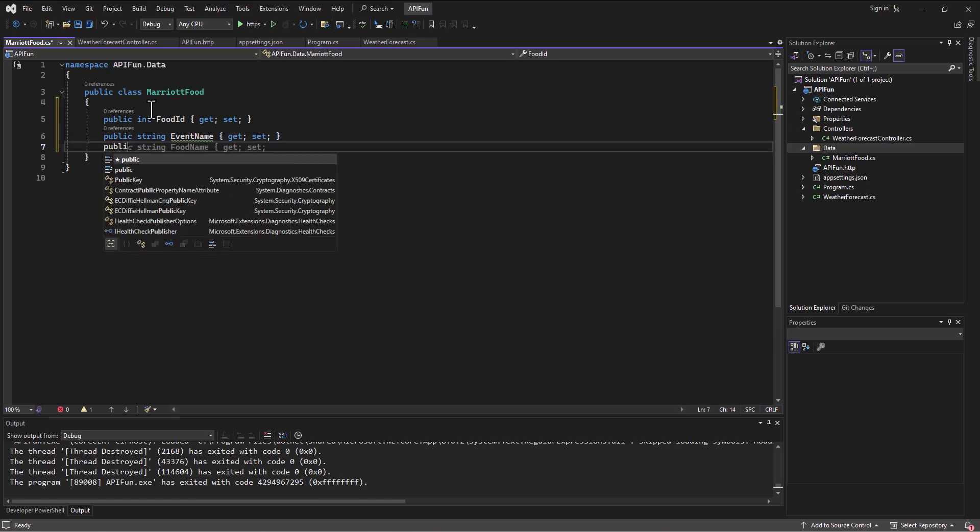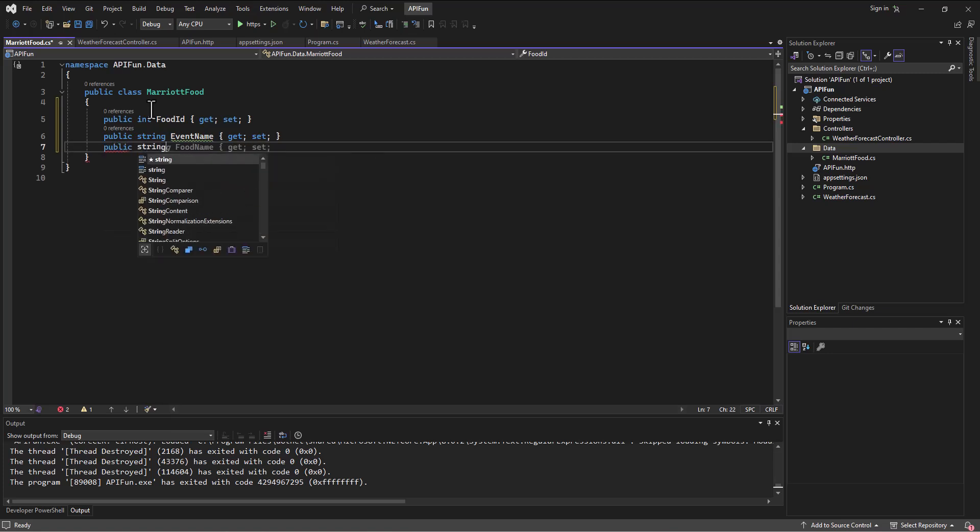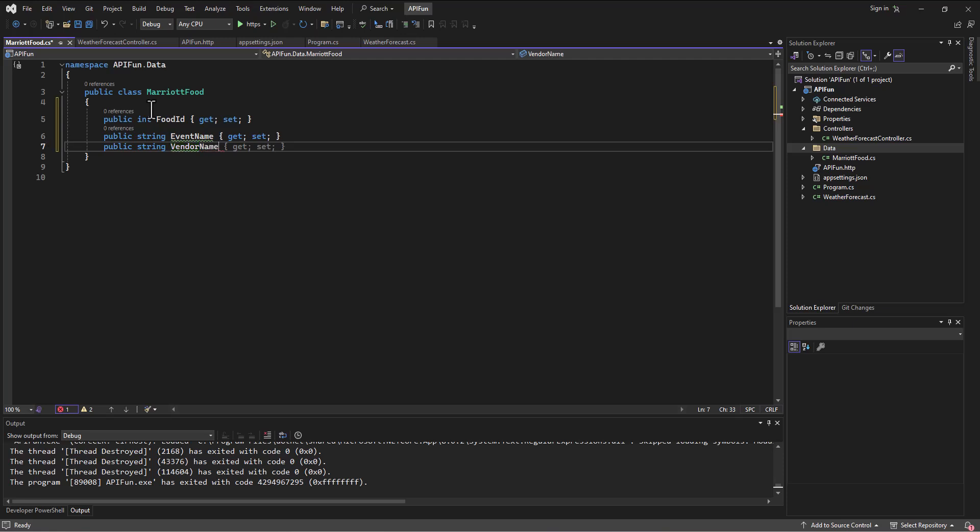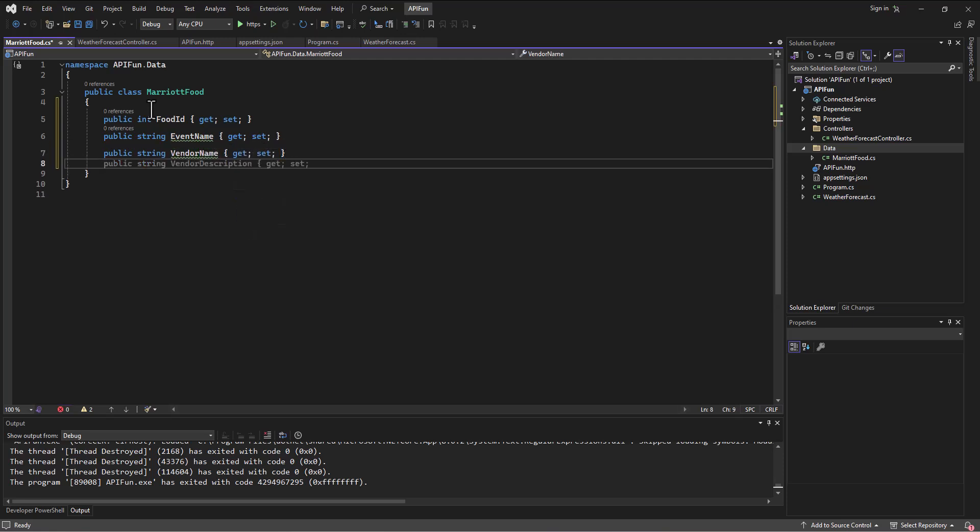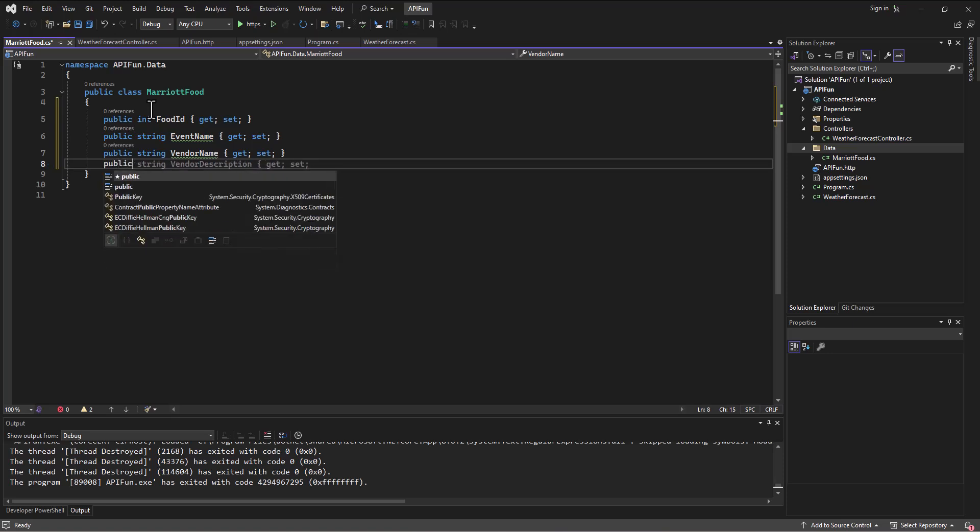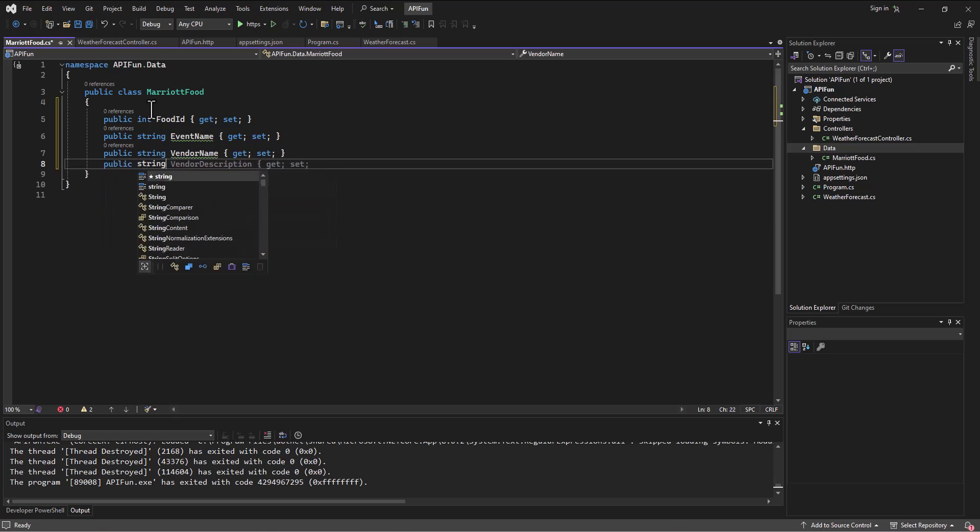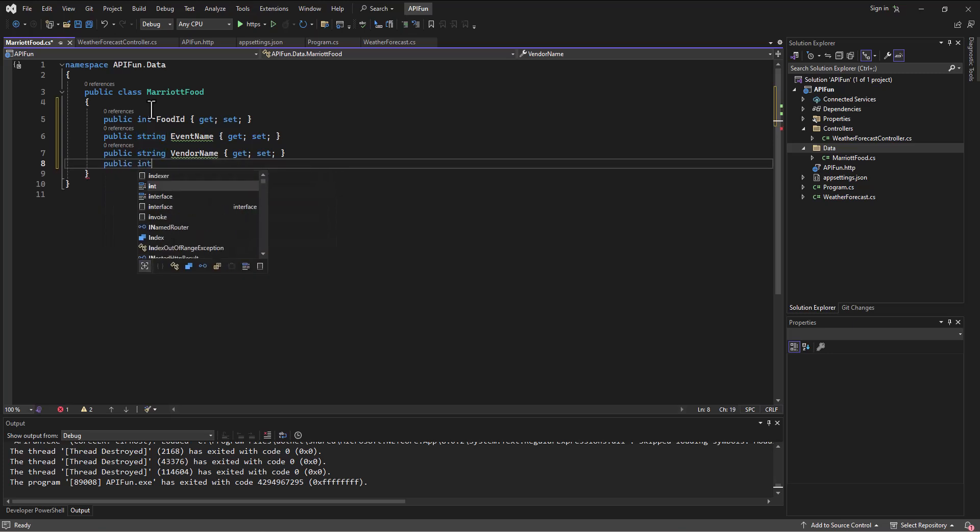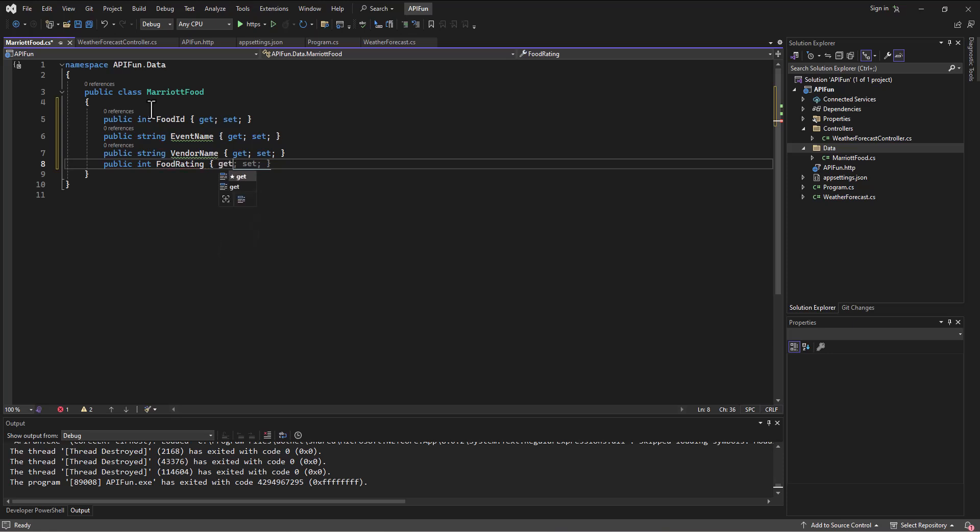Public string, who is the vendor of the food, that might be important to know, so VendorName get and set that. And then one other piece of information, let's say public string, oh sorry excuse me, public and let's get the FoodRating. So let's get the food rating get and set. We've got here our structure.